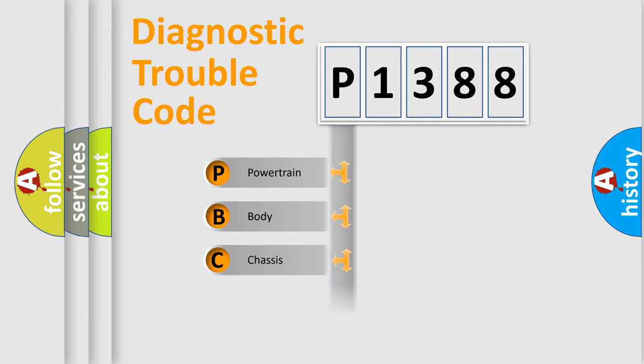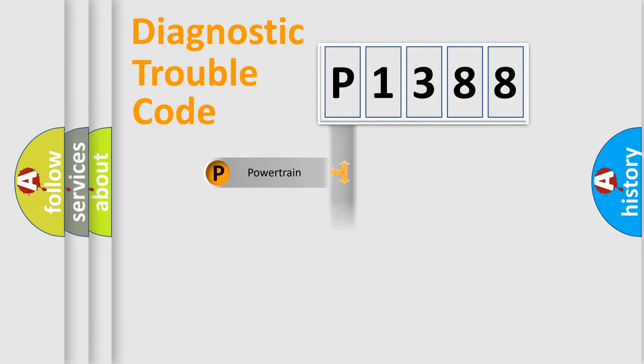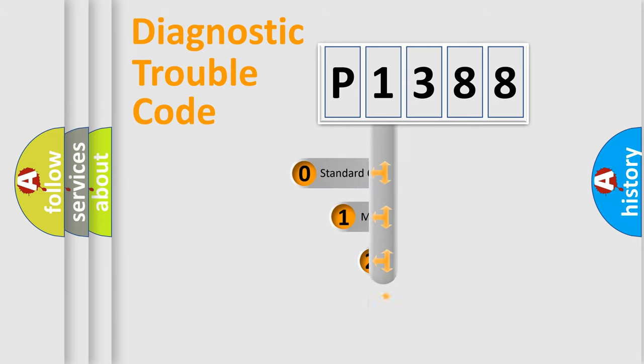Powertrain, body, chassis, network. This distribution is defined in the first character code.